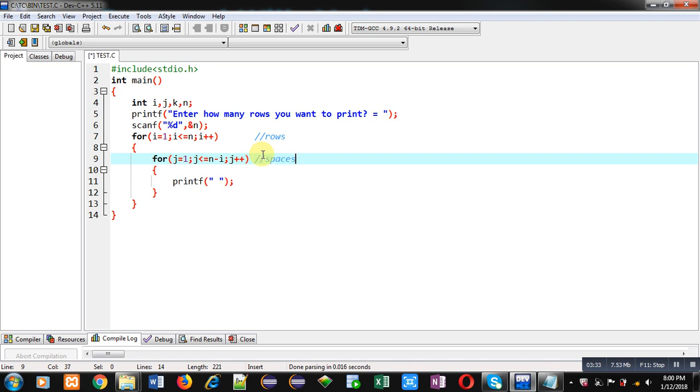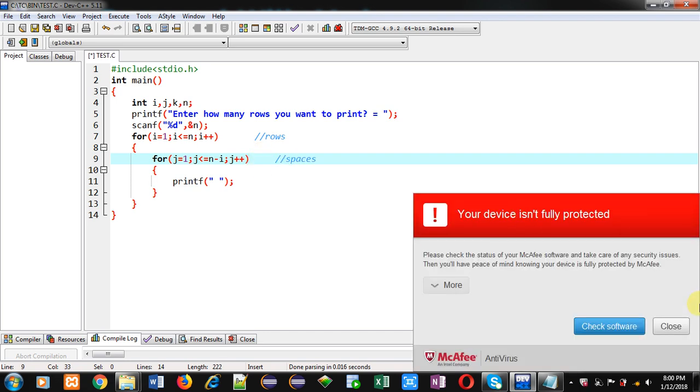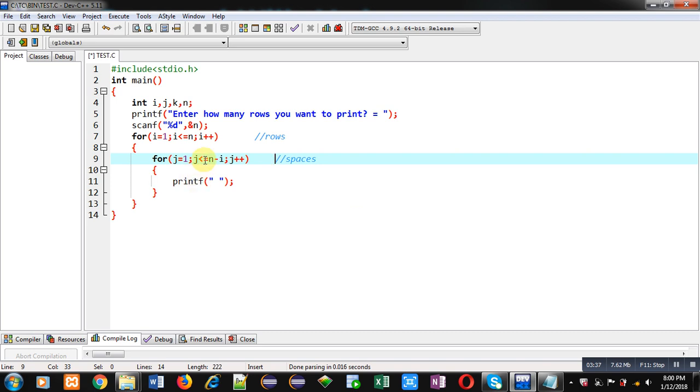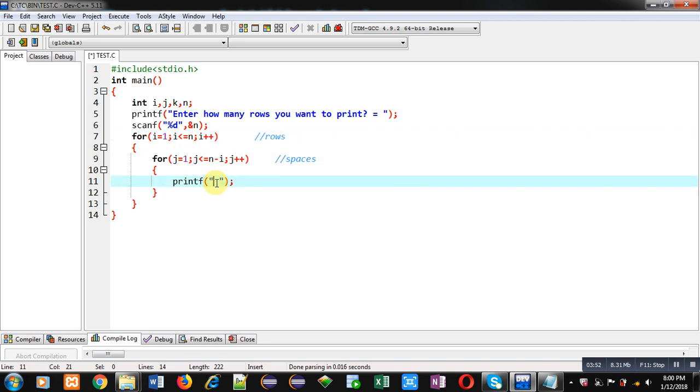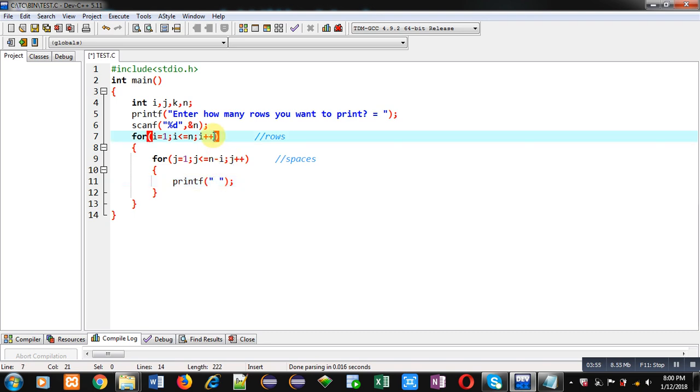And this loop will print spaces. You can see I have controlled this loop with this condition j less than equals to n minus i. So suppose value of n is five. i will start from one. So first time five minus one which will be four. So four spaces will be displayed in first row. When value of i will become two. So this condition will be five minus two. That is three. So second time it will print three spaces. So this way required spaces will be displayed.